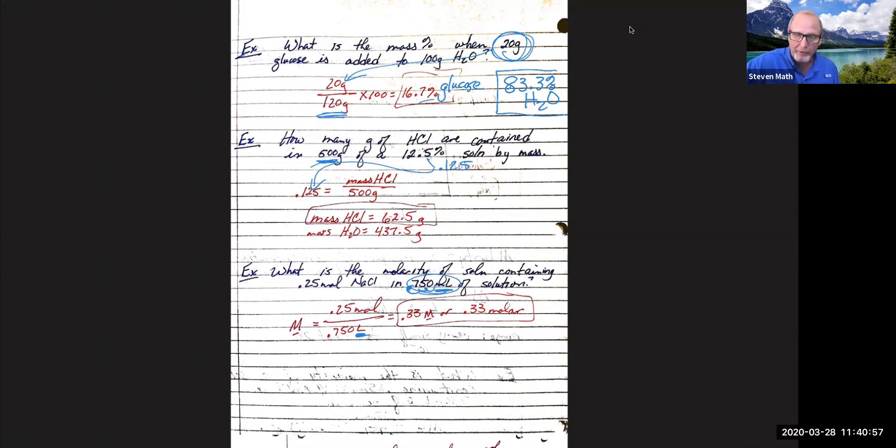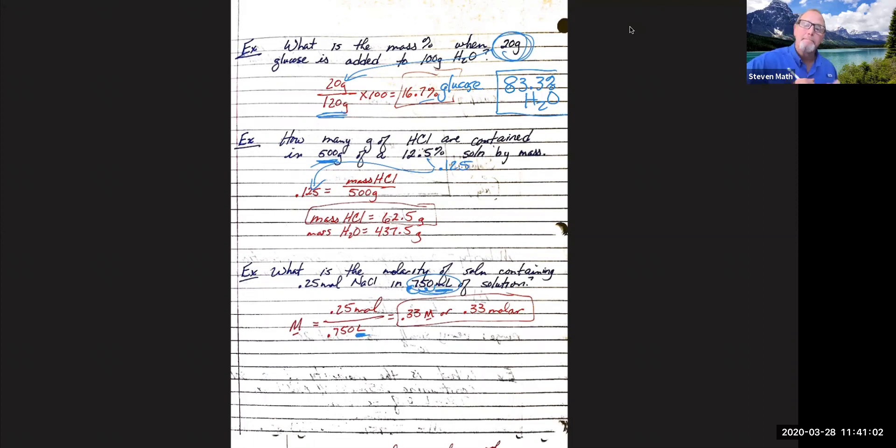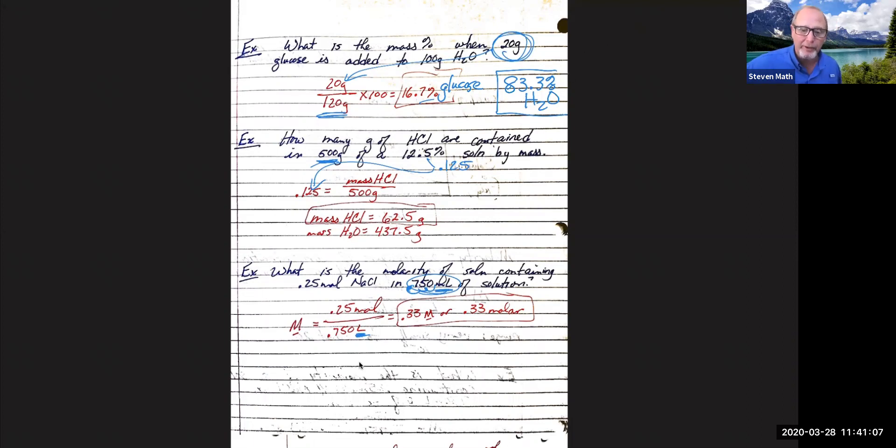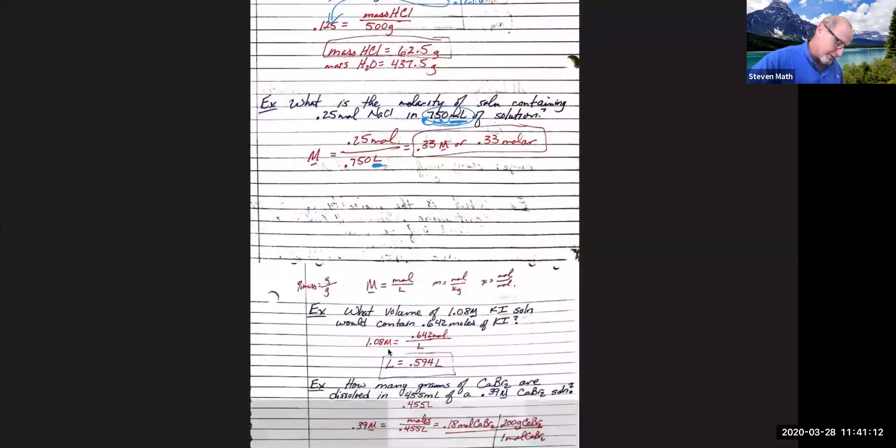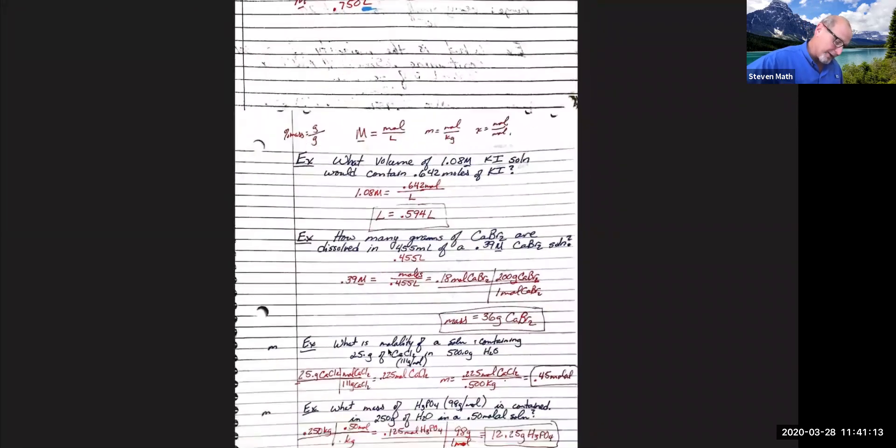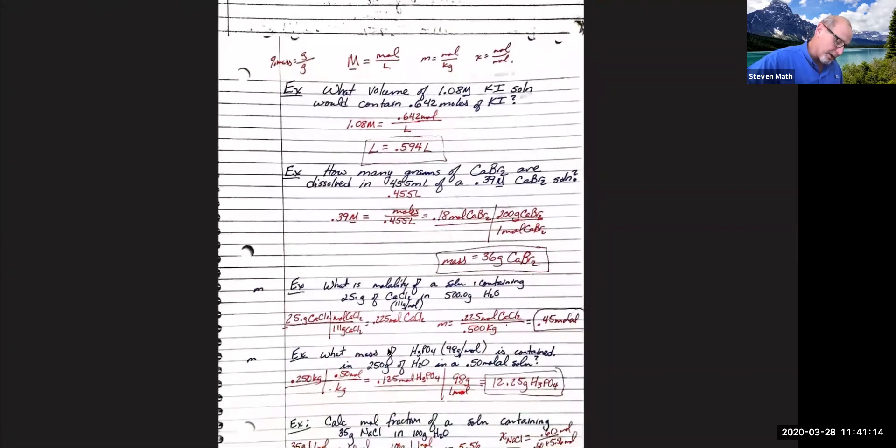That's going to give me 0.33 with a capital M. There's my capital M with my line underneath it. Or you can just say 0.33 molar. And most bench chemists will know what you're talking about if you ask for a 0.33 molar solution. So there's those three.